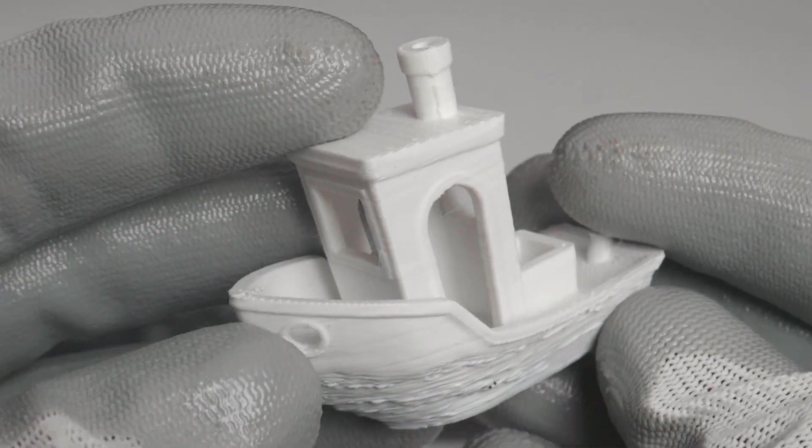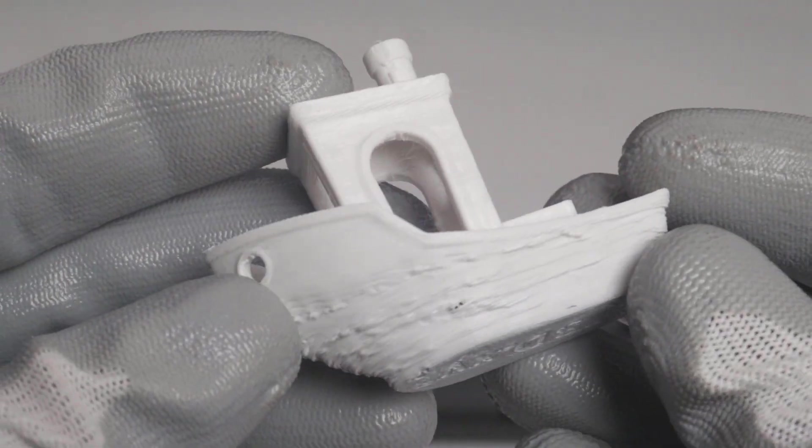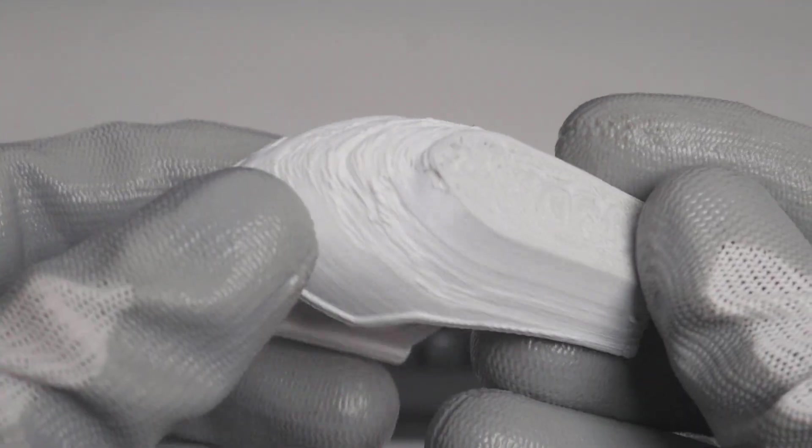You know that feeling. You hit print and what you get is this. A stringy mess. Moisture in your filament ruins everything.